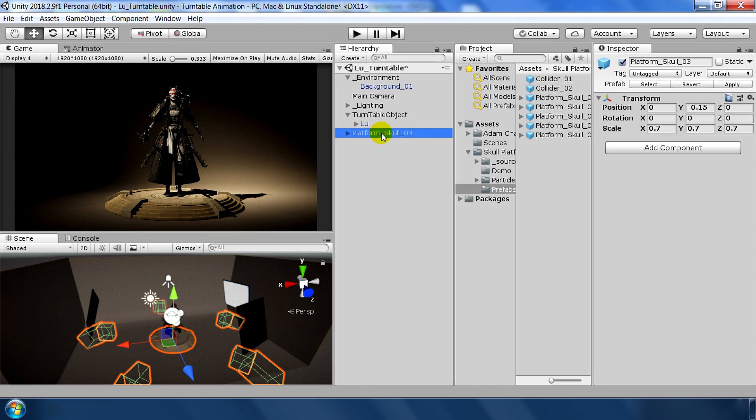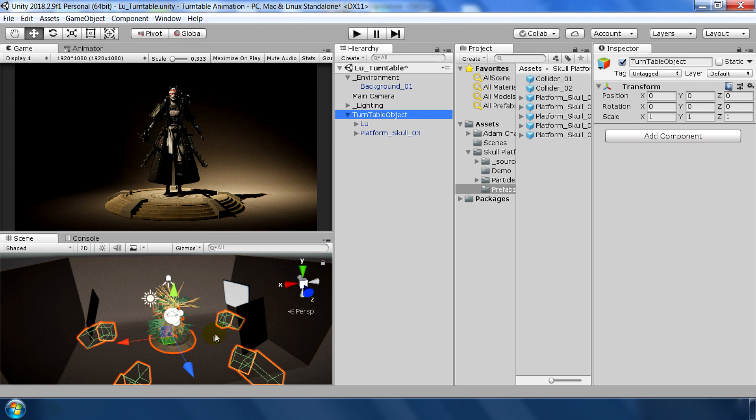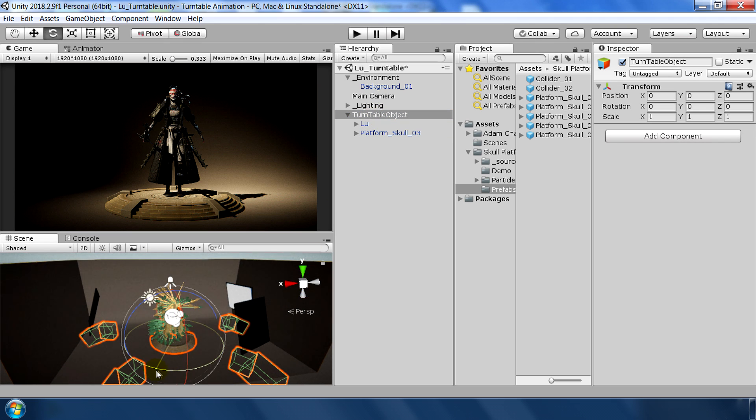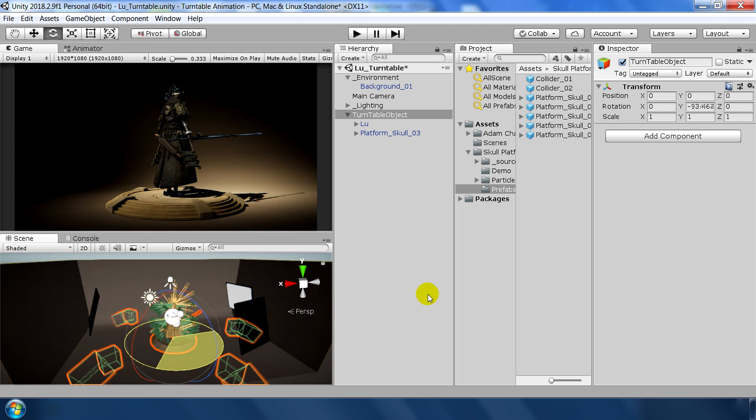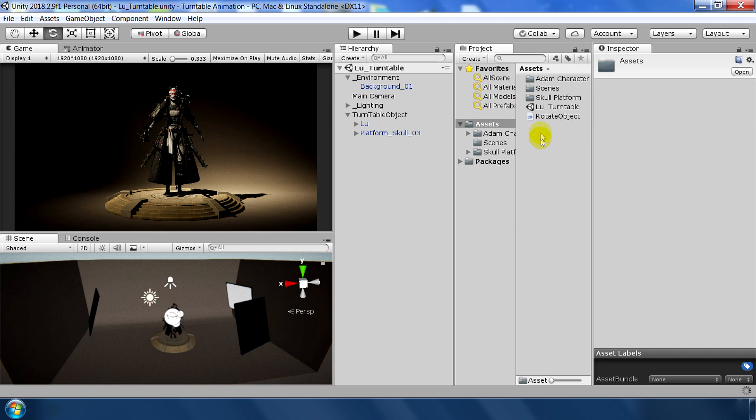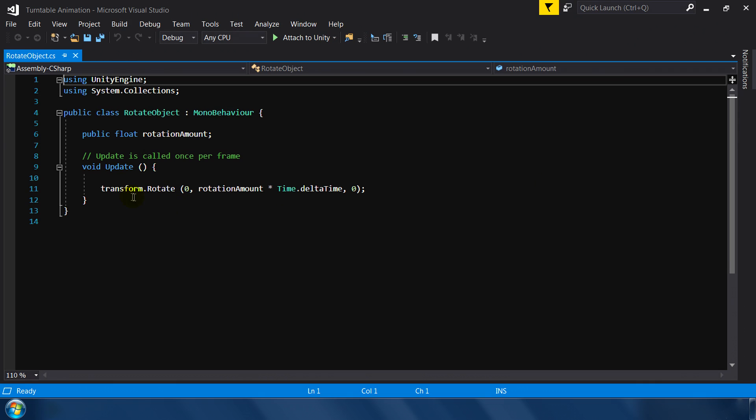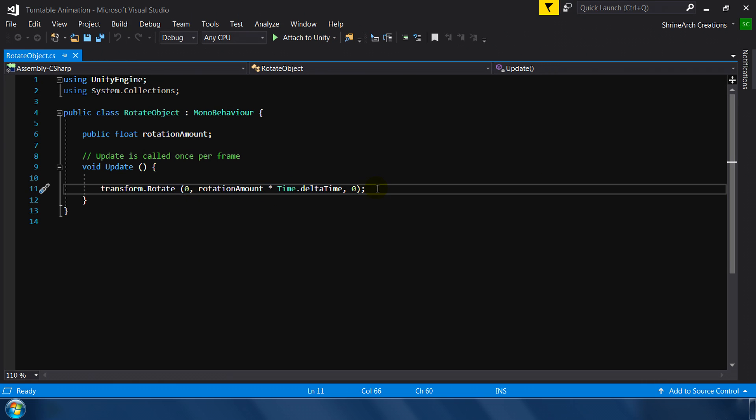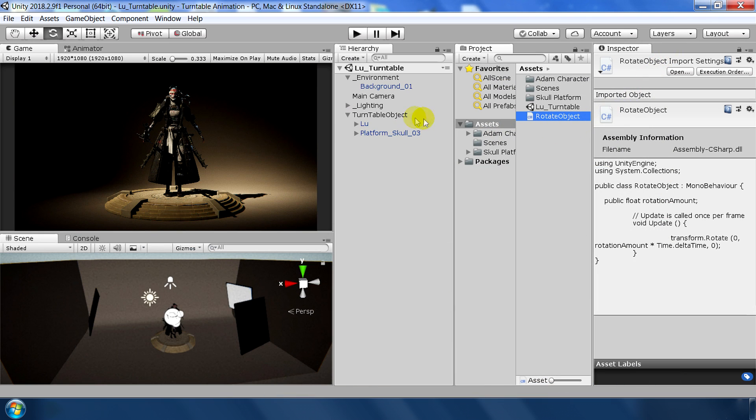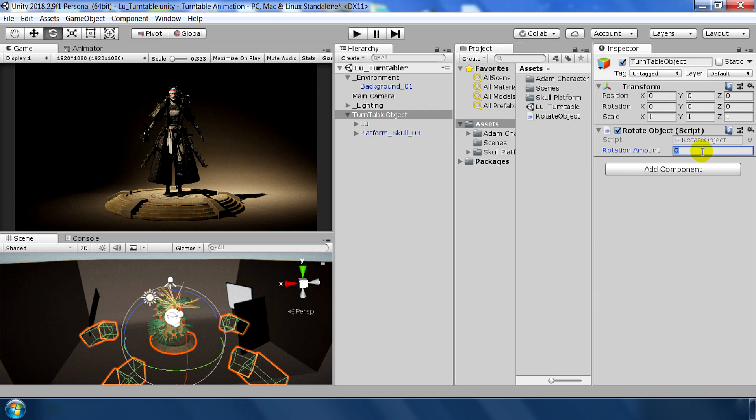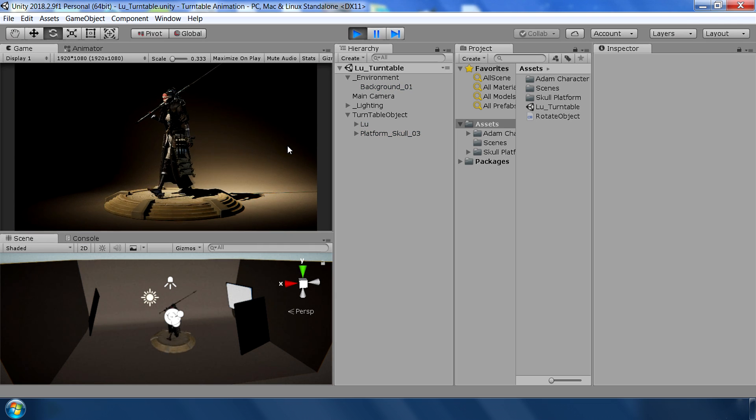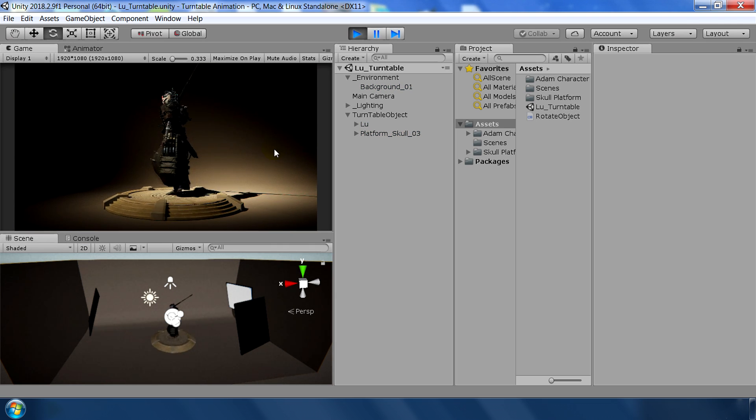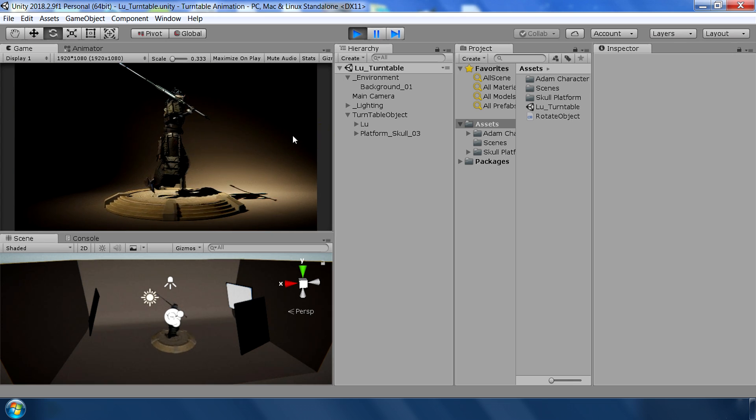Next, select the platform scale object and make this a child of this turntable object. So now we can move the character and its platform at the same time like this. To rotate this object, I have already prepared a simple script, let me show you what is inside. This is a very simple script, just rotation on the Y axis with rotation amount and time.deltaTime and this rotation amount we will set from the inspector. So just drag and drop the script on this turntable object and set the rotation amount to 50 and hit play. That's great, our character and its platform is moving very smoothly.